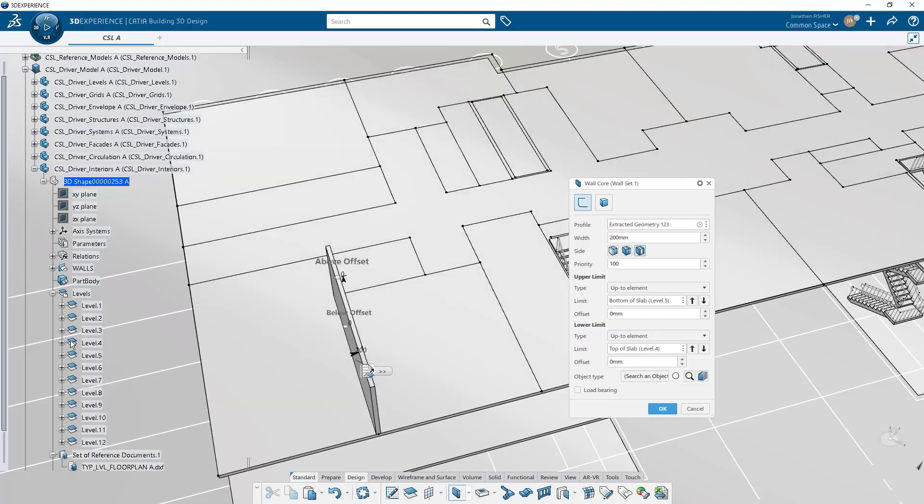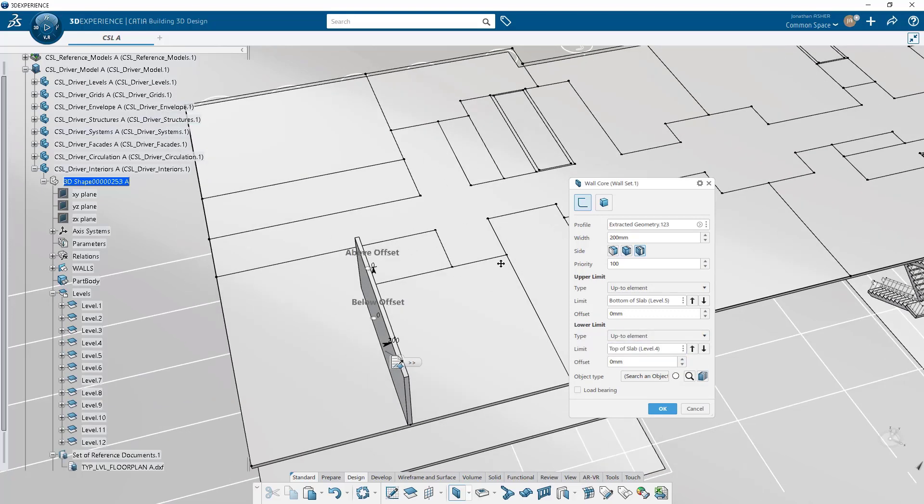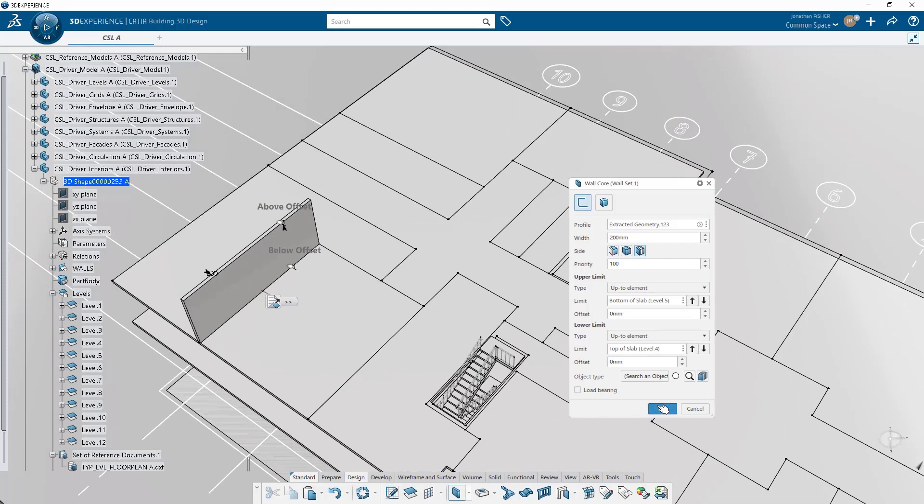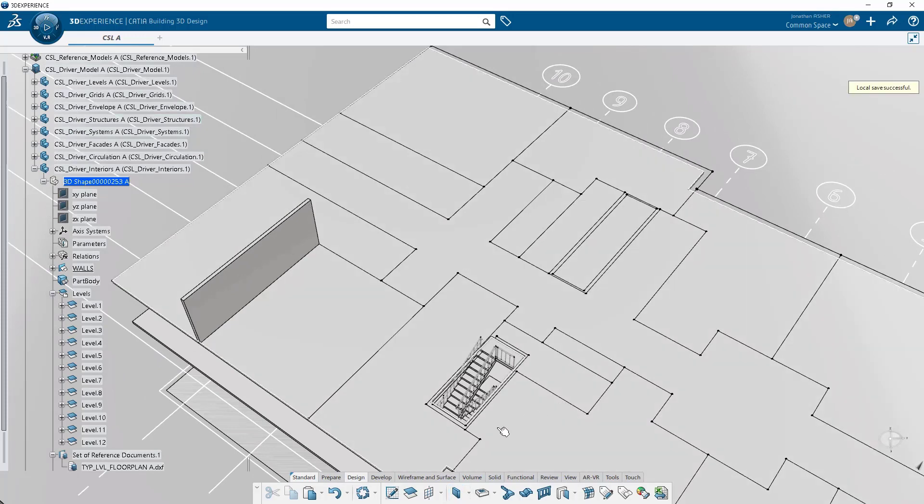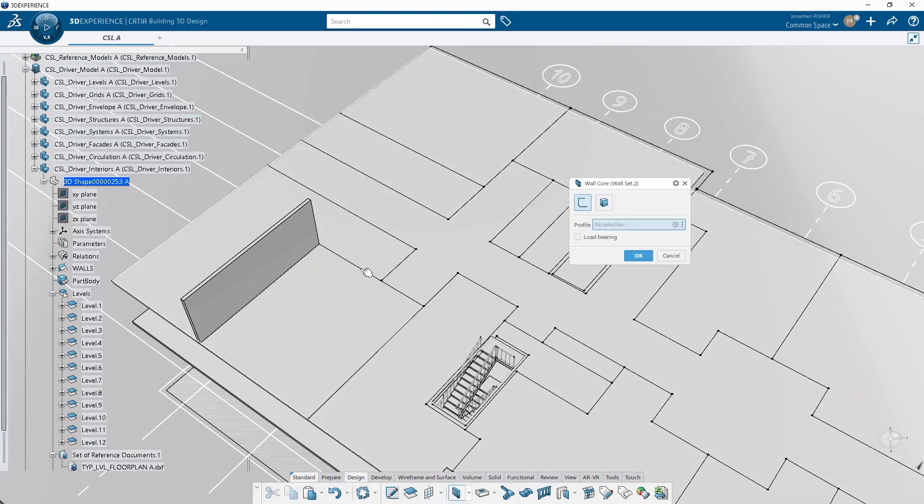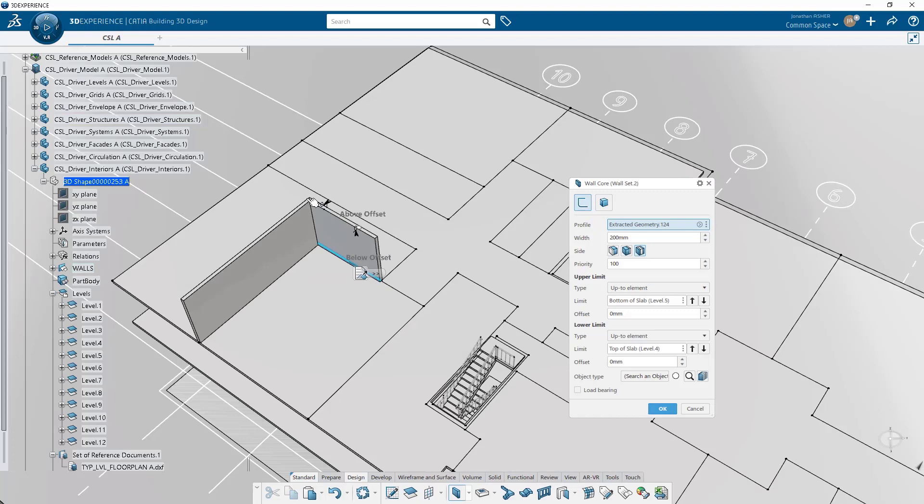Then we have options on location of the wall relative to that center line and the height limits, so the top and bottom of the wall.